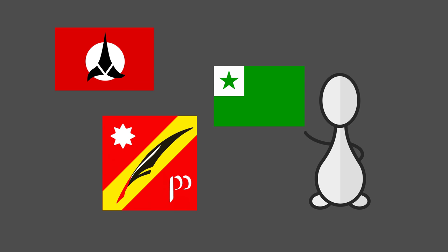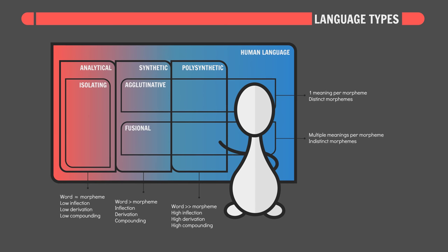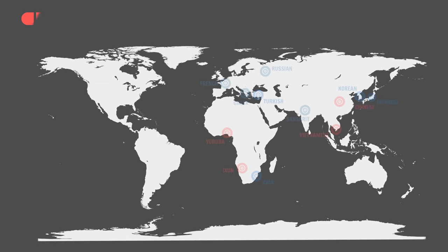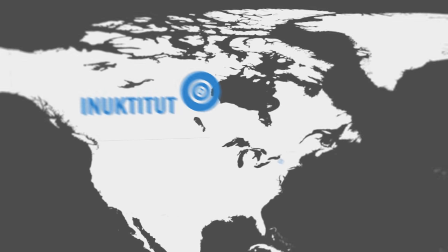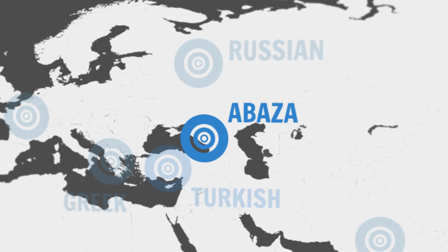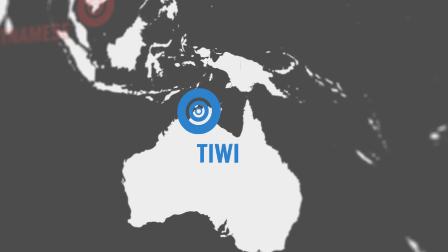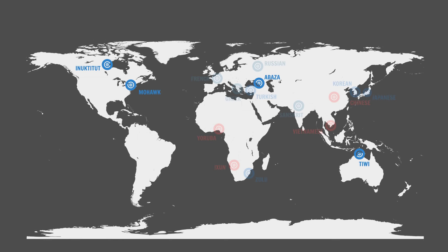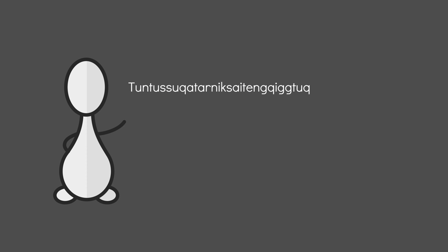Polysynthetic languages, primarily found amongst Eskimo and American Indian languages. But also in the Northern Caucasus and Australia. Take synthesis to a whole new level. Compounding morphemes together to such an extent that sentence spanning words are often produced. Like this beautiful Yupik word. Meaning, he had not yet said again that he was going to hunt reindeer.